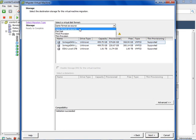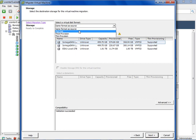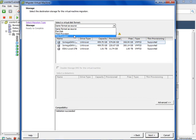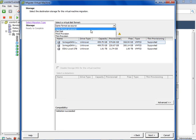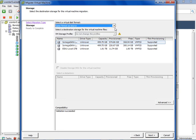After clicking Next, we're given the opportunity to do two things. First, we can change the format of the virtual machine disk file. I could leave it the same, choose a flat disk, a thick disk, or a thinly provisioned virtual disk. I'm going to choose to leave it the same format as the source — Storage vMotion is a great way to change the format from thick to thin or from thin to thick, but I won't be doing that here. Because I don't have virtual machine storage profiles enabled, that option is grayed out.